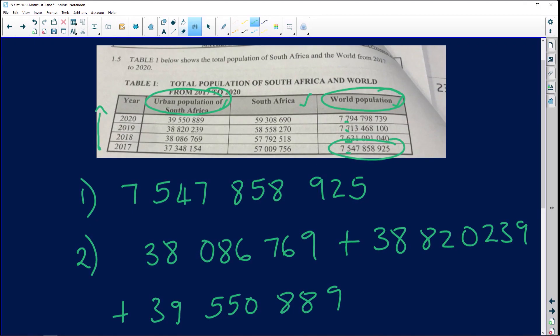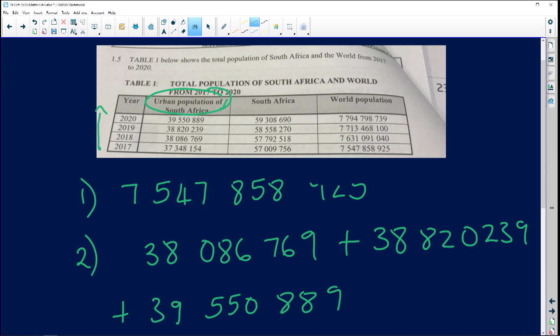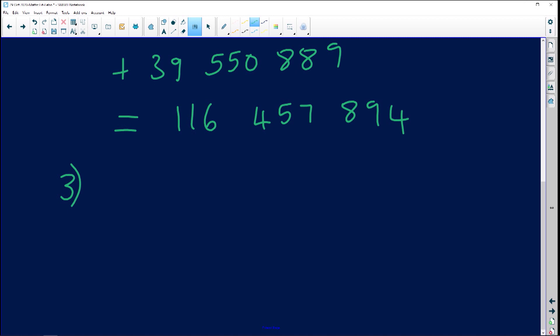Question 1.5.3: calculate the difference between the maximum and the minimum of the world population. The previous question said 'total' which means add; this one says 'difference' which means subtract. This is the same as calculating the range. In data handling, range is the difference between the maximum and the minimum — in this case, of the world population. The minimum is this value here, and the maximum is this one.